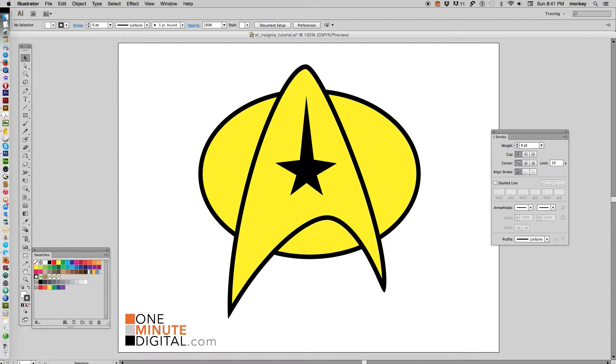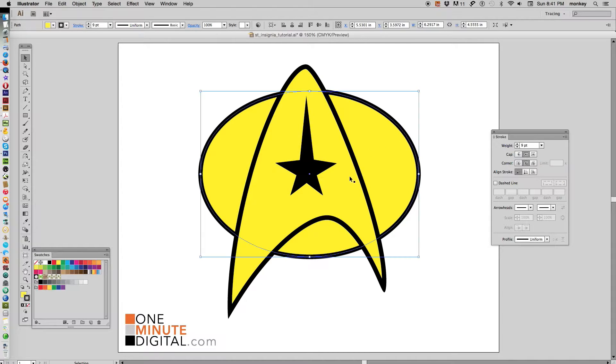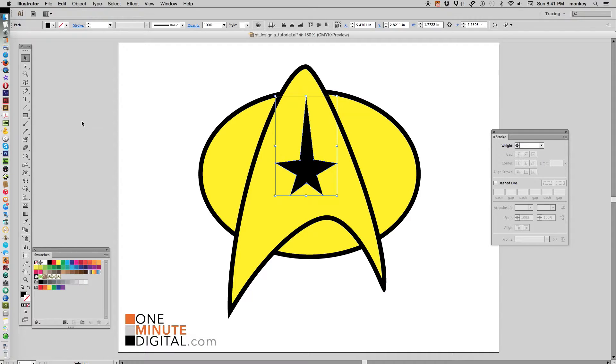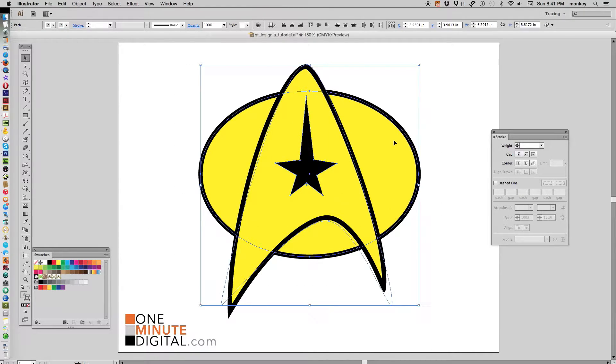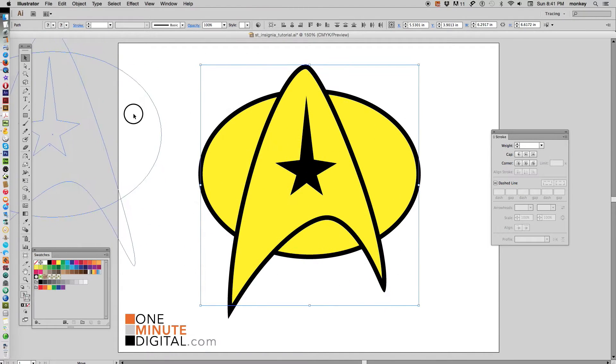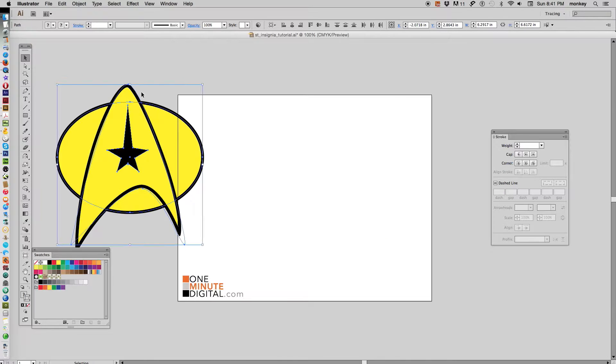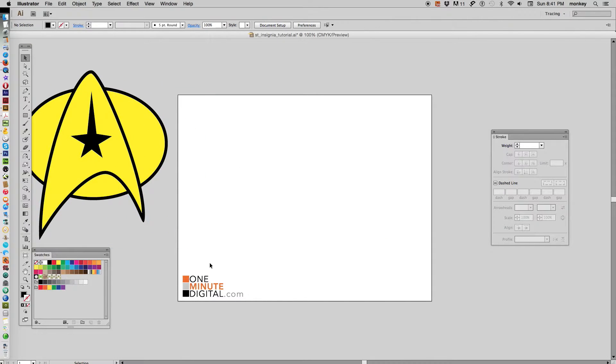Hi everybody, thanks so much for coming back to OneMinuteDigital.com. Today I'm going to dork out a little bit and we're going to learn how to make a Star Trek insignia, a vector insignia. It's really very easy if you look at it—it's just an oval, a triangle, and a star, and it's very easy to manipulate those settings until you get them exactly the way you want. So let's move this aside, zoom out a little bit, and let's go ahead and begin.